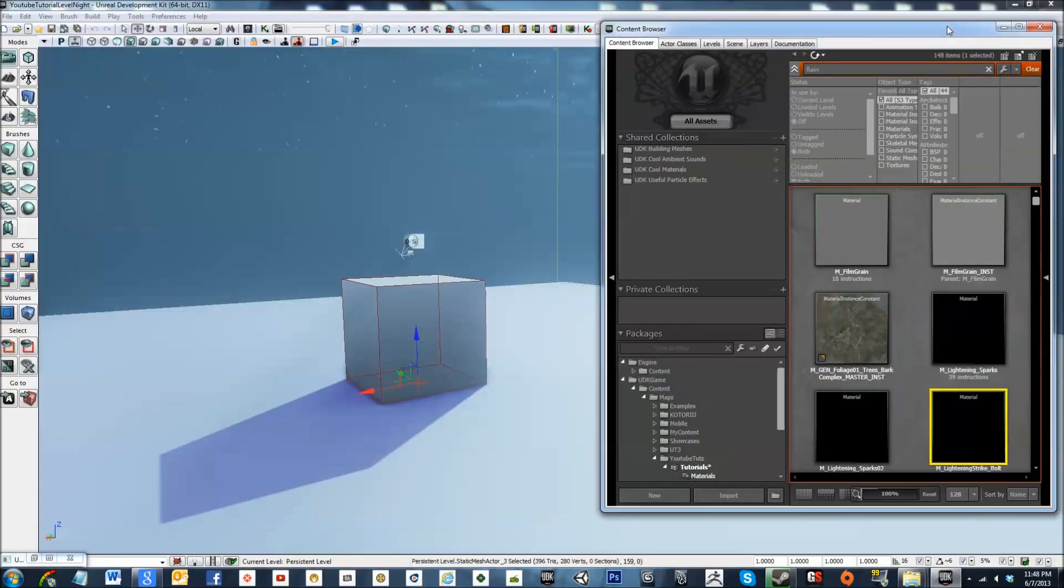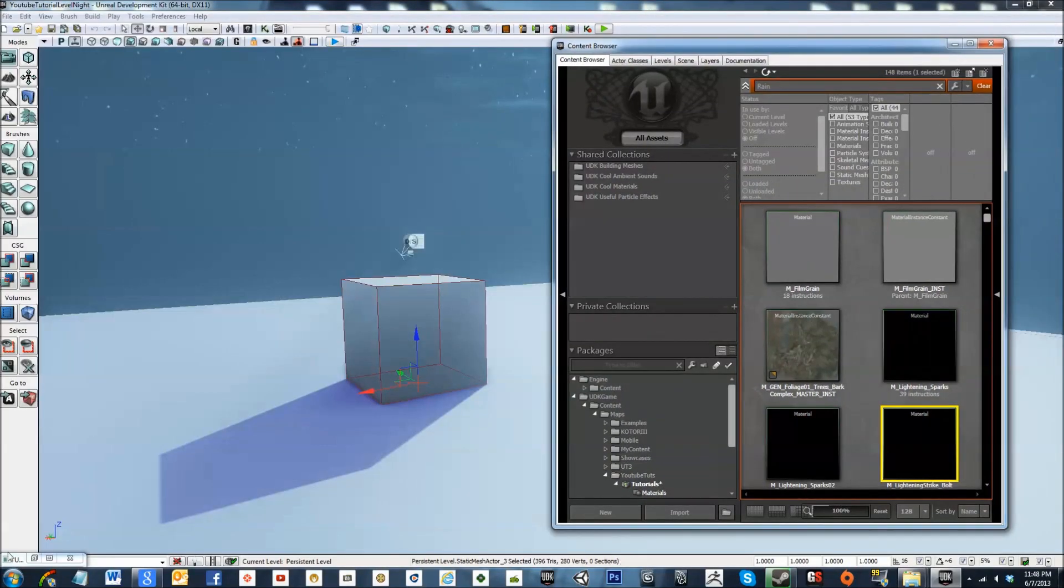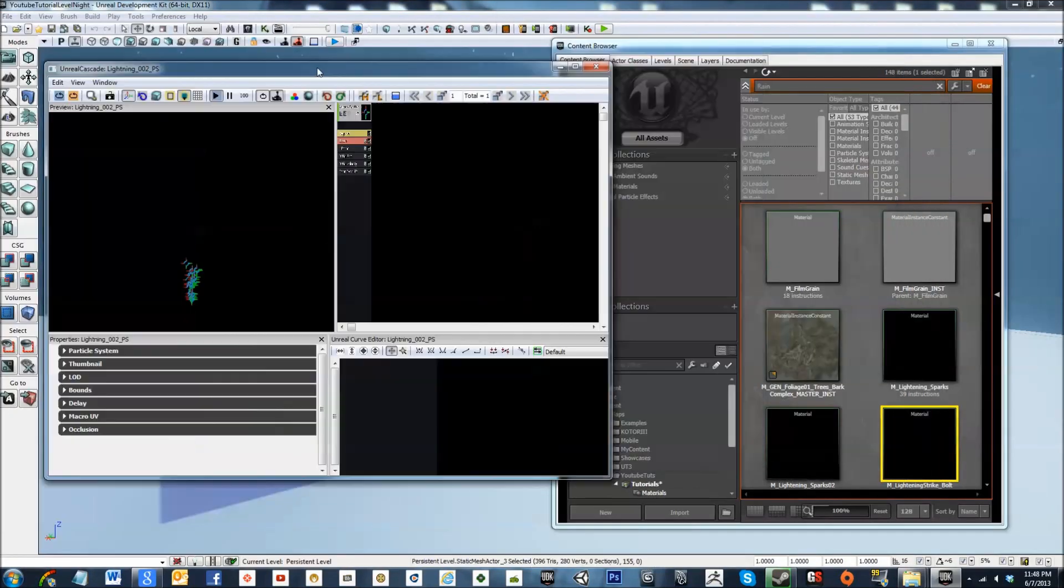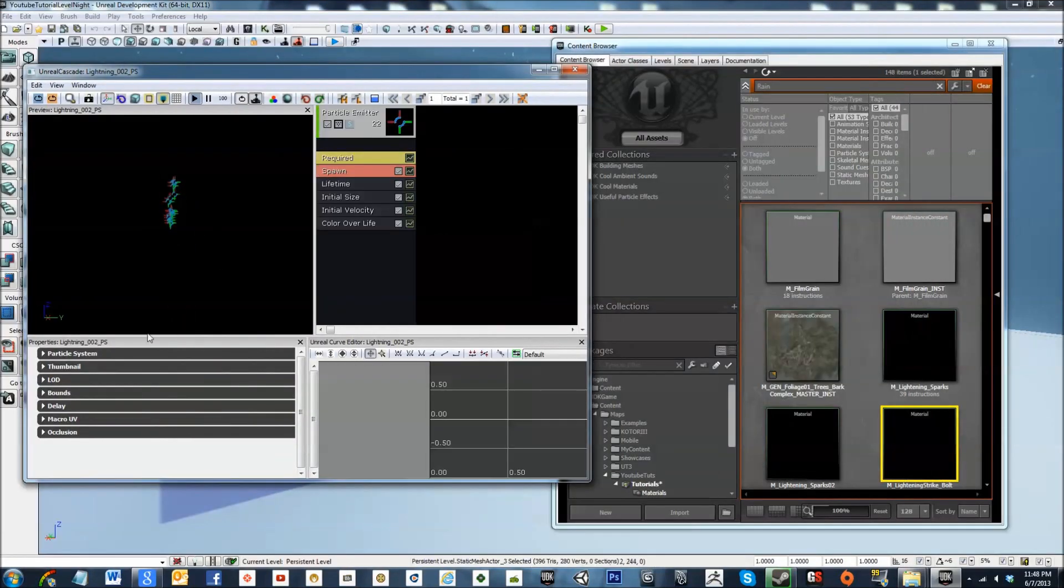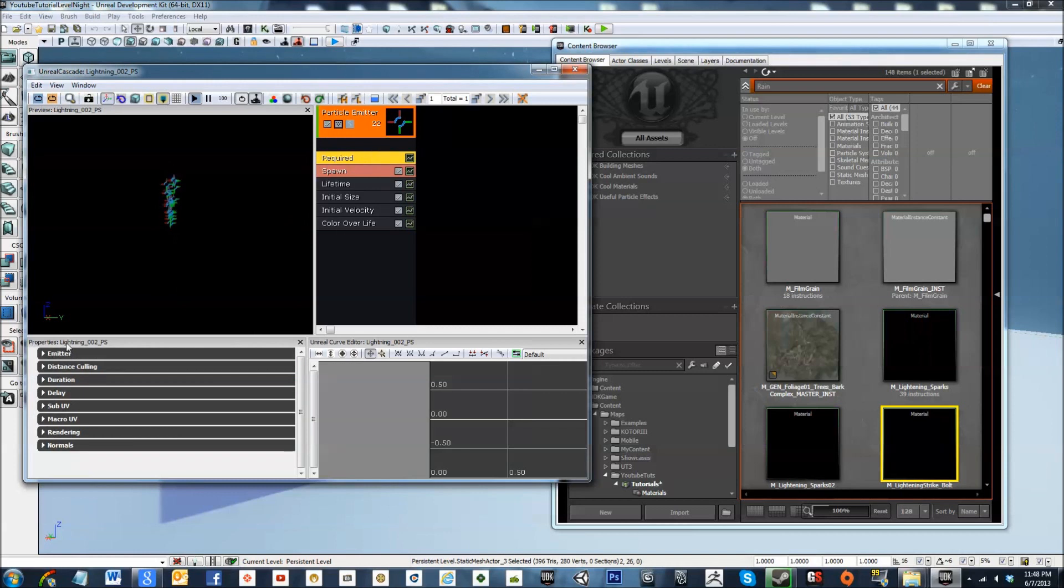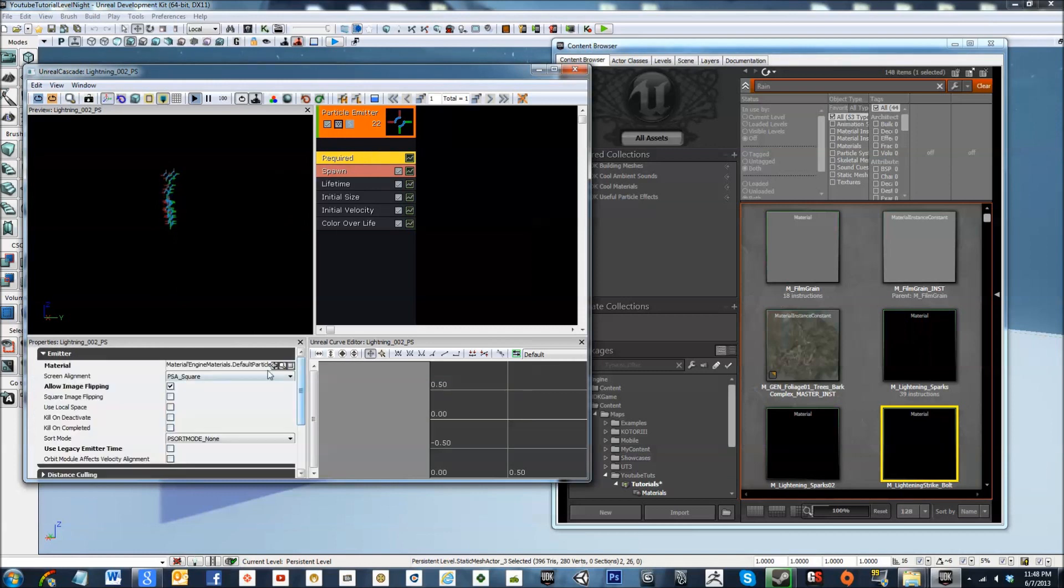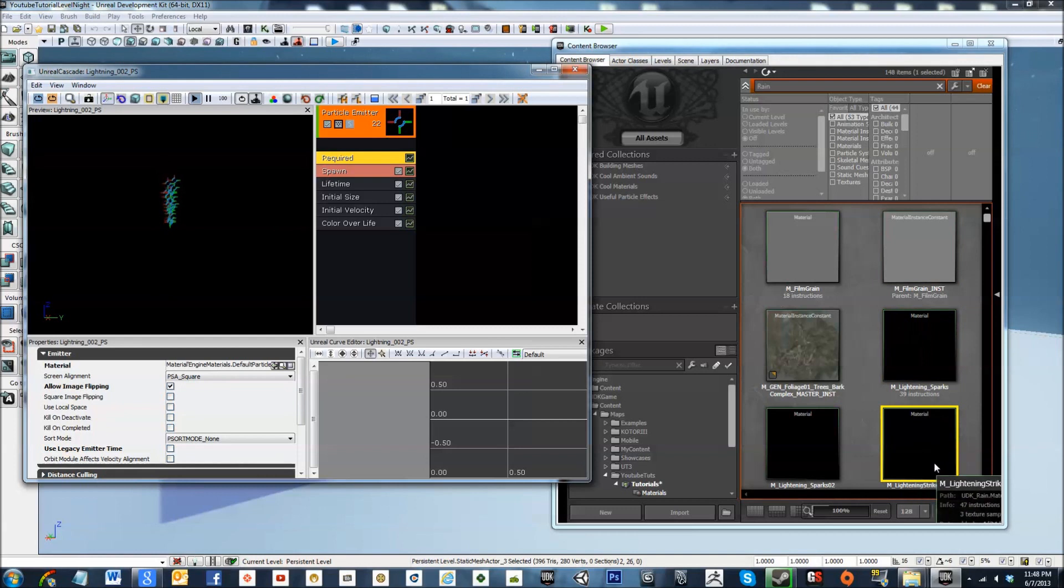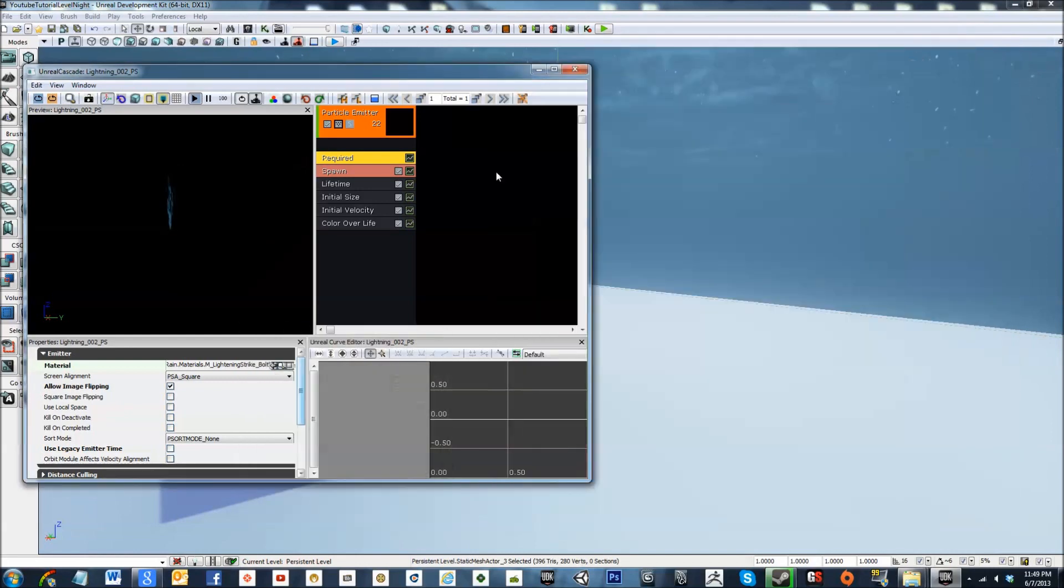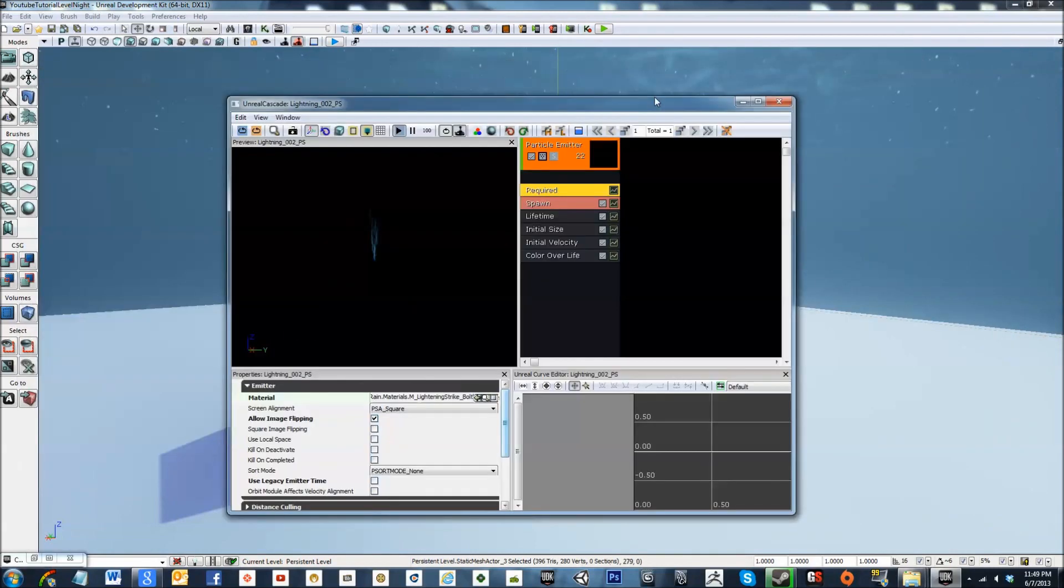Now let's go ahead and open up our emitter. The required emitter. Go to that, as long as we have that bolt still selected. Let's just go ahead and pop that in there. Close that down, we don't need that anymore.